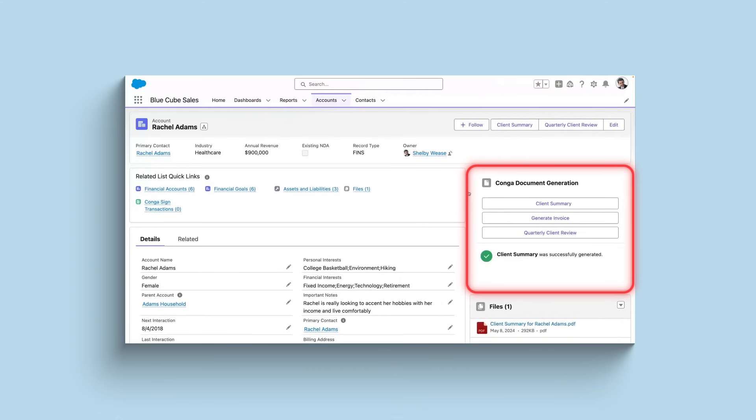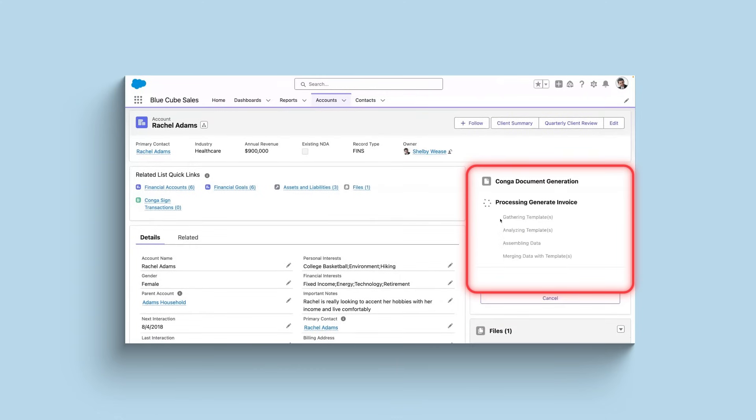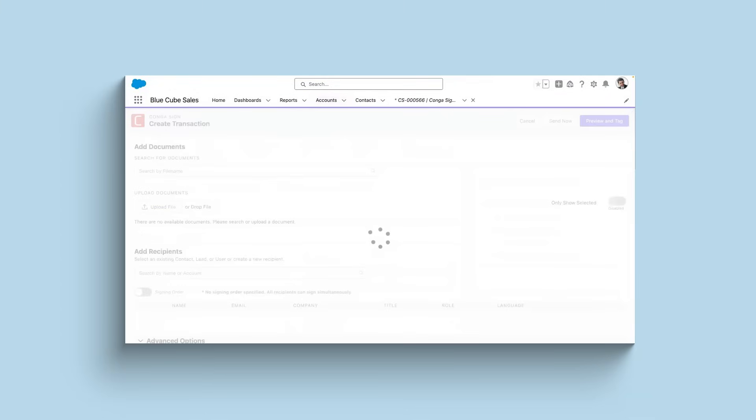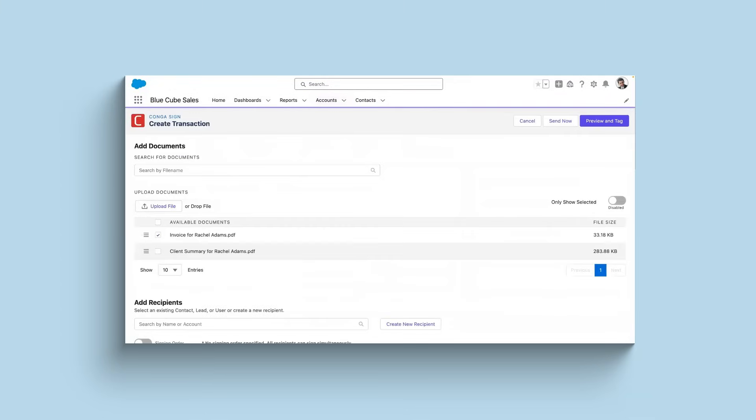Now let's generate an invoice for signature. This is a seamless one-click solution where the document is dynamically generated and ready to be sent out for signature by multiple people.